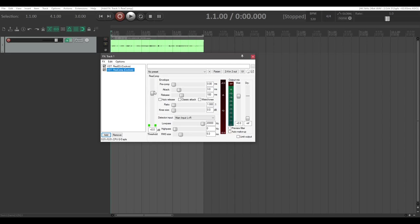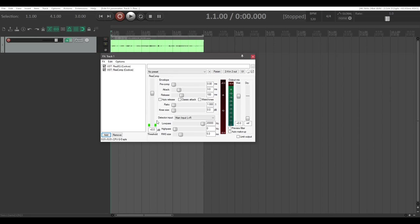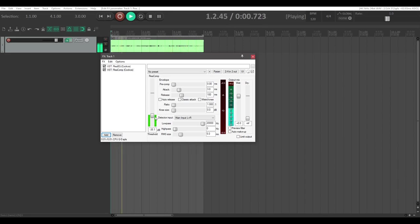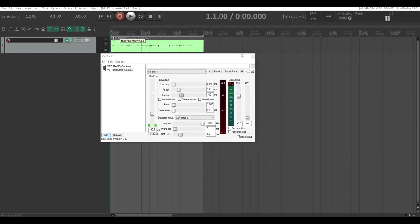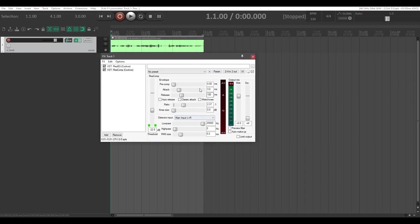First, we're going to drag down our threshold knob — that essentially tells our compressor when to actually do something. If we play, you'll see a little green bar showing how loud our input signal is. Drag the threshold down until the green bar starts to come just above it, about negative 30. This will differ from recording to recording since this one is pretty quiet. Now we're going to up our ratio, which tells the compressor how much to act on our audio — how much it needs to compress.